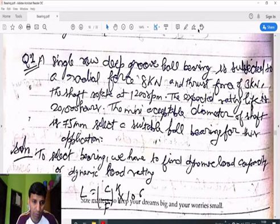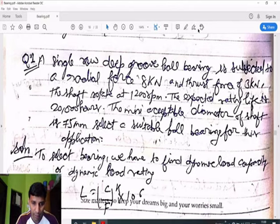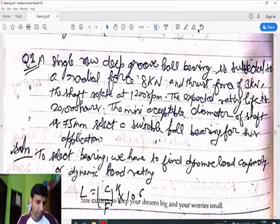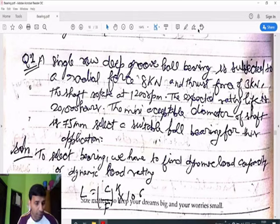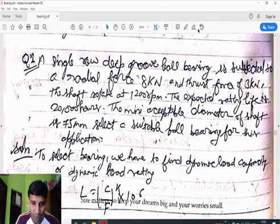We have to select a suitable ball bearing number. Given data: radial force, axial (thrust) force, shaft speed, life in hours = 20,000 hours, and shaft diameter. To select the bearing, we first find the dynamic load rating C. The formula for life in million revolutions is: L = (C/F)^k × 10^6, where F is the resultant load.